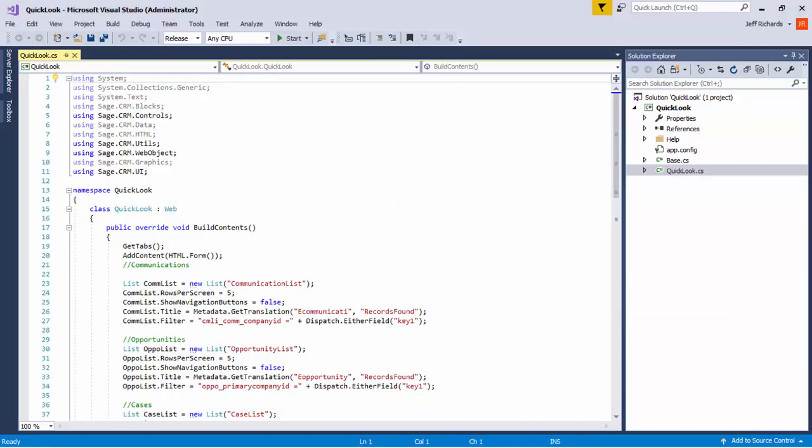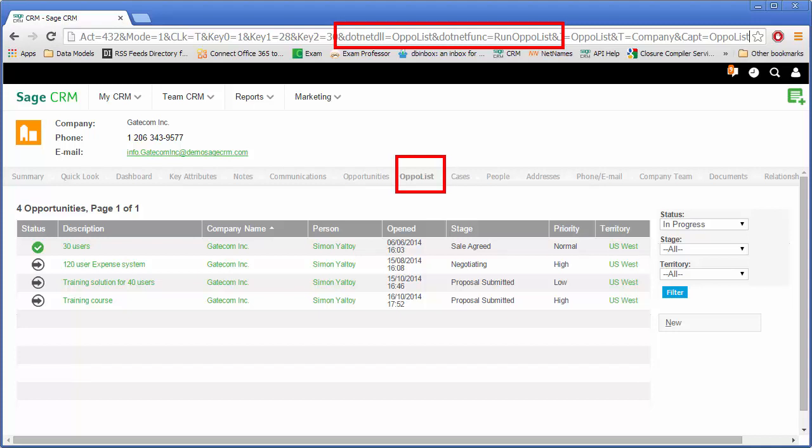Now, the SDK provides the developer with templates and code snippets that speed up the creation of code. Among the resources provided by the SDK are example projects. You can see that there is the related entities source code, which is a version of the code behind the relationships tab. There's a company summary project, which is a partial rebuild of the company summary screen, a compound entry screen, which is an example of a compound entry screen, and quick look, which is a partial rebuild of the company quick look page. That's what we're looking at at the moment.